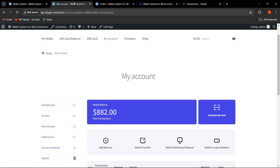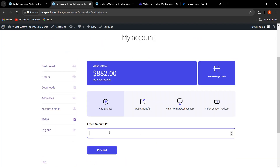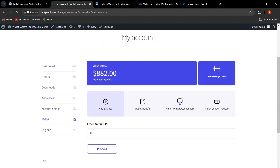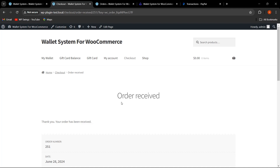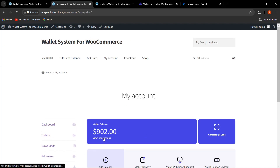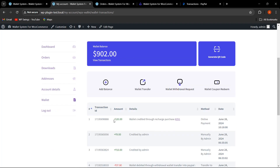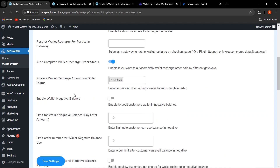Let me go back and add balance, then proceed. The order has been received. Let me click on My Account, then Wallet, and view transactions. As you can see, since the order was On Hold, the wallet recharge has still been done because from the backend we enabled this auto-complete functionality and selected 'On Hold' as the order status to trigger wallet recharge.